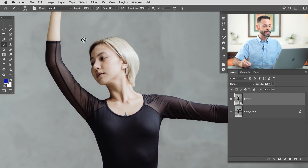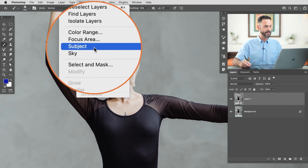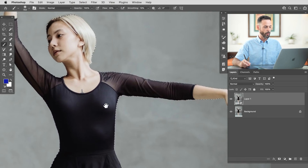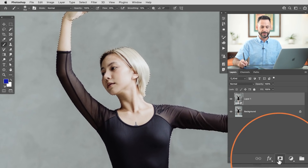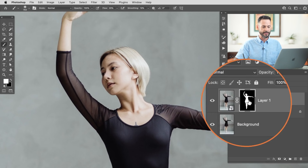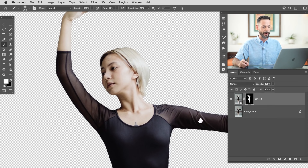Now we're going to go ahead and select out our subject. Go to Select and then down to Subject — this is going to help us cut our subject out from the background. You can see our subject is selected; works really well. Now what we have to do is click on our layer mask icon, and it's going to go ahead and create a layer mask. If I make my background invisible you can see that.